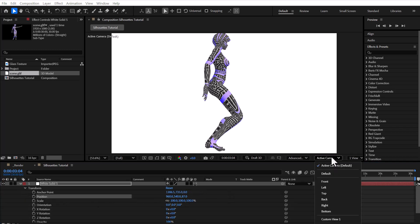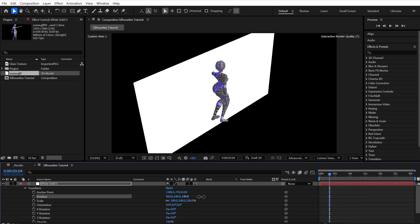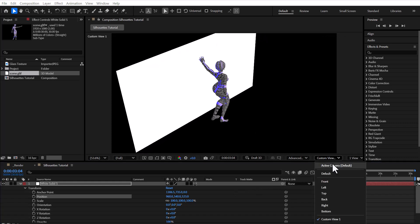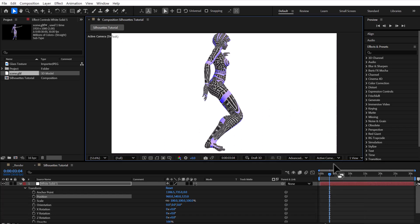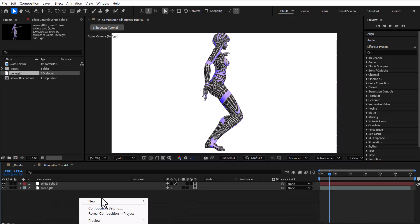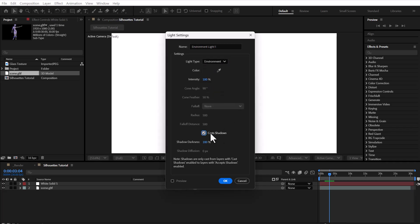To get a better view of the scene, I switch to custom view one, which gives me a perspective view of the 3D space. Now I switch back to the active camera view and create a new light. I set the light type to environment and make sure the Cast Shadows option is checked.